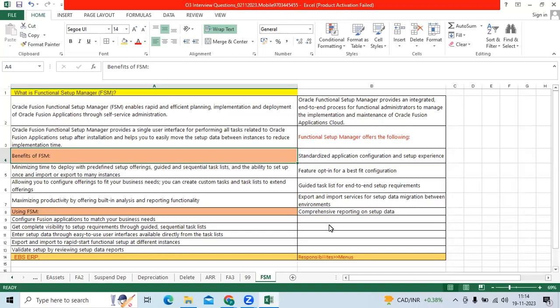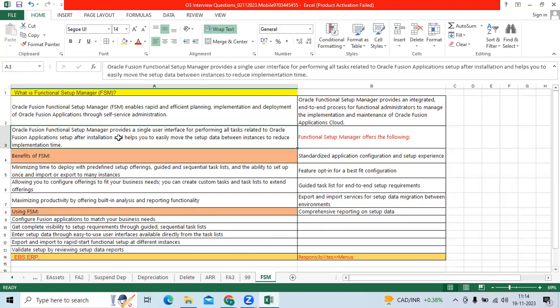I think we are getting the important question multiple times. What is FSM? I can say simple FSM, nothing but Functional Setup Manager, which is the new functionality in Fusion, which will help the functional consultant to make the setups configuration with the single interface called user interface.